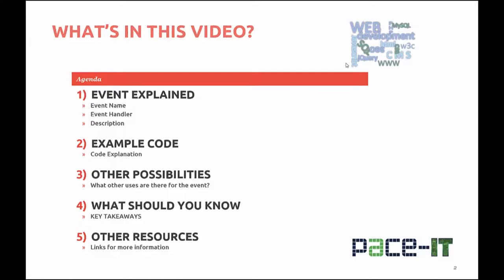In this video, a JavaScript event will be explained. You'll be provided with some example code. Additional possibilities for the use of this event will be talked about. You'll be presented with what you should know or take away from this video. And finally, additional resources available for your learning on the topic.